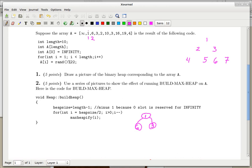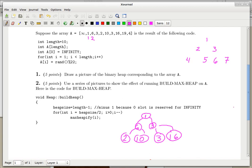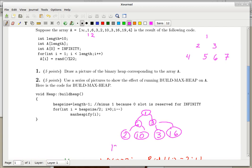So the next ones are 2 and 10, then 3, then 16. The left child of 6 is 2, the right child of 6 is 10, the left child of 3 is 16. After 16 comes 19, then 4. That's all there was to question 1 — draw the binary heap corresponding to array A — and we have this binary tree picture. Question 1 is done.